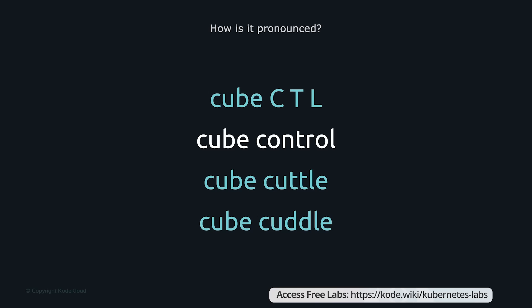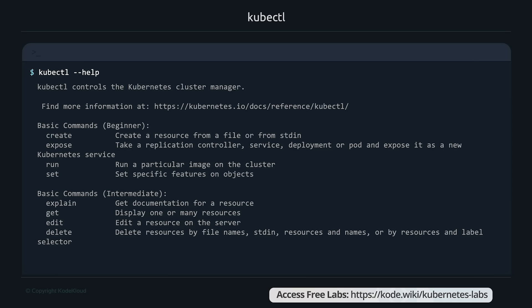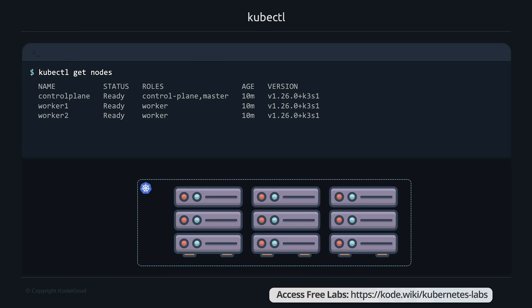To identify the version of the kubectl client and the Kubernetes server, run the kubectl version command. This lists the client and server version, along with the version of any other Kubernetes-related tools installed on the system. The help option lists basic help information such as the basic commands that can be run. To see a list of nodes in your cluster, run the kubectl get nodes command. The output shows the name of the node, its status, the roles, how long the machine has been up, and the version of Kubernetes running on that system.